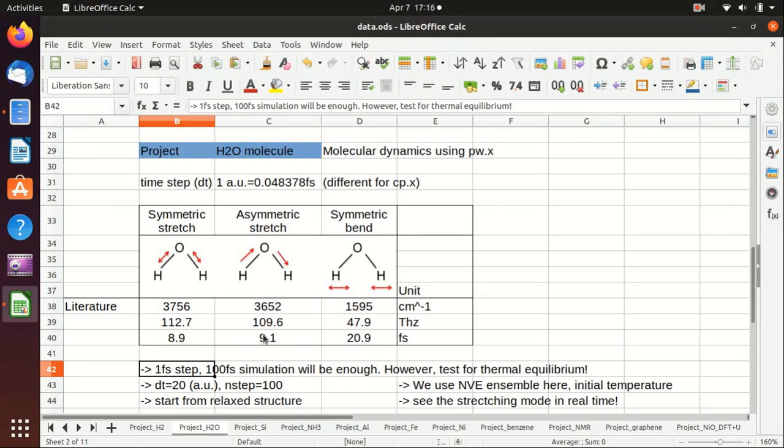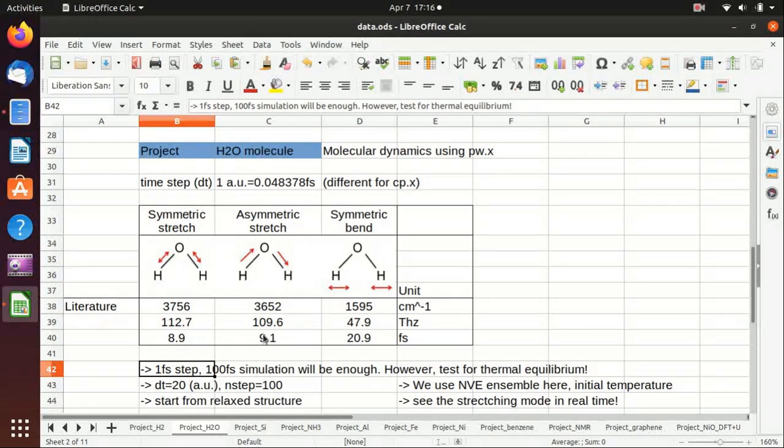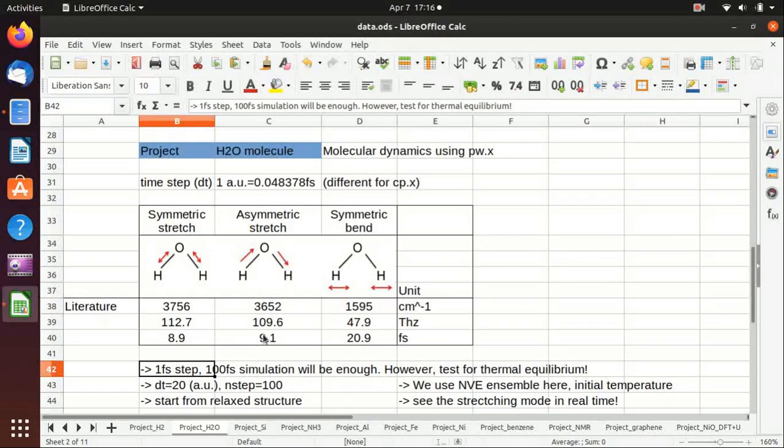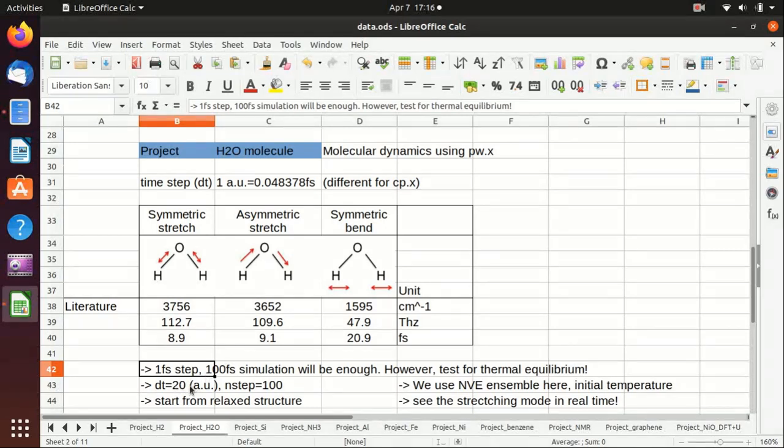You also need to test for thermal equilibrium if you have a larger system, but for one single molecule it does not really matter what is the thermal equilibrium.